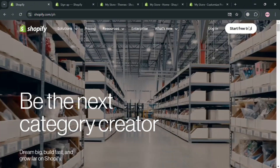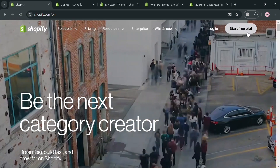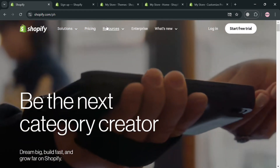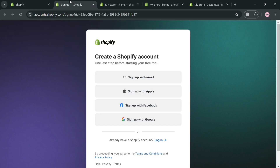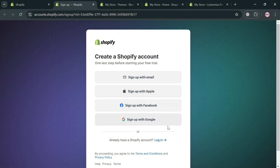To create an account, just click the link in the description, or click the 'Start Free Trial' button on the top right corner. You will be directed to a page where you can sign up using your email, Apple ID, Facebook, or Google account.